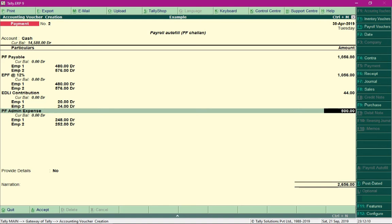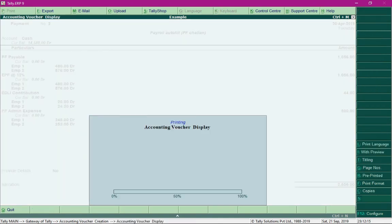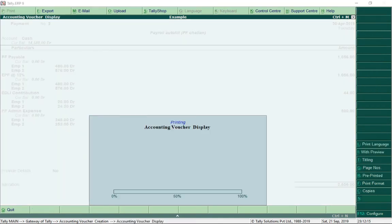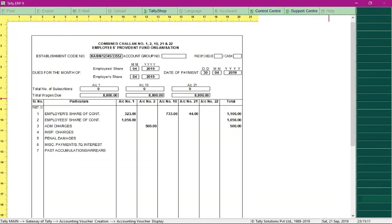Press Alt P to print this voucher, and you will be able to print the PF Challan. This is how the PF Challan looks once printed. That was all about PF contribution and processing the same.